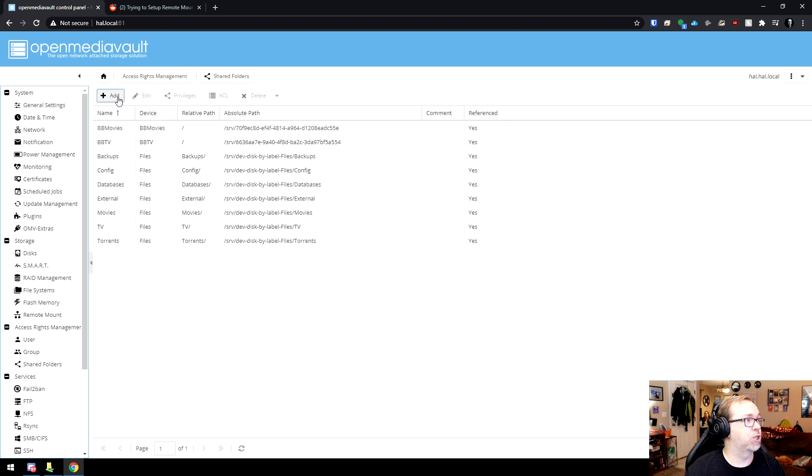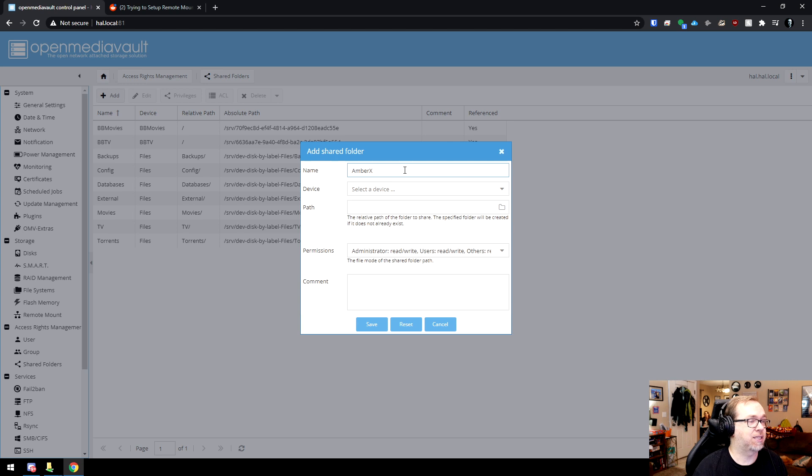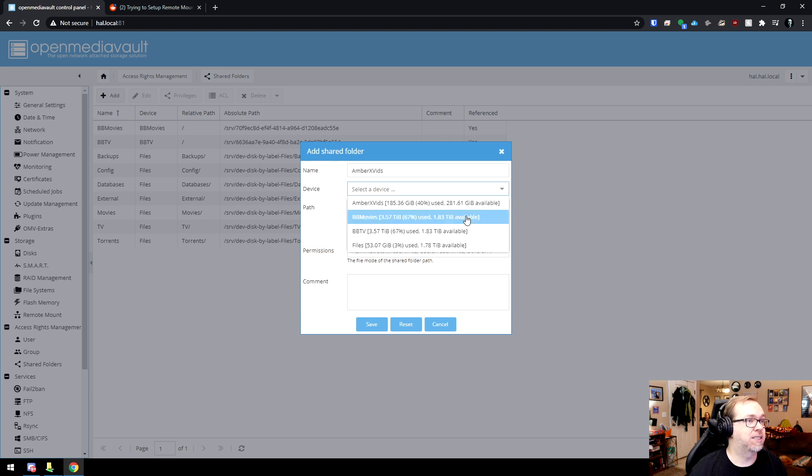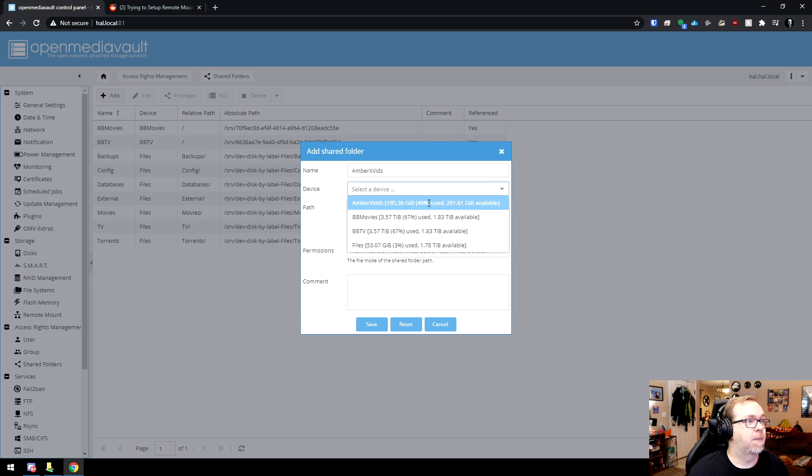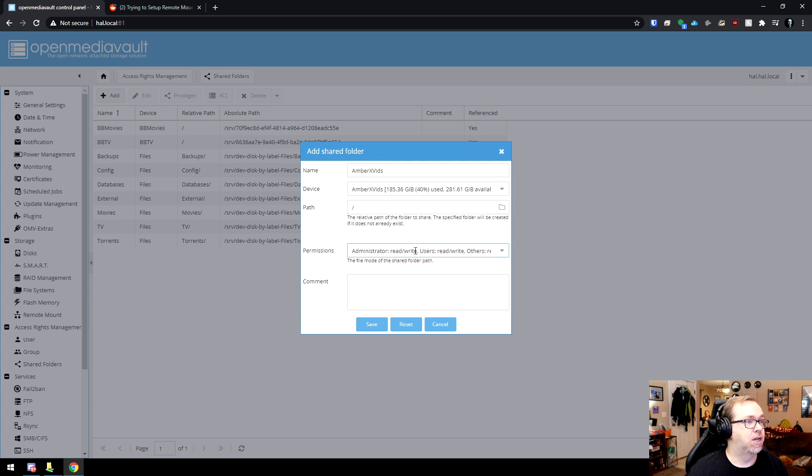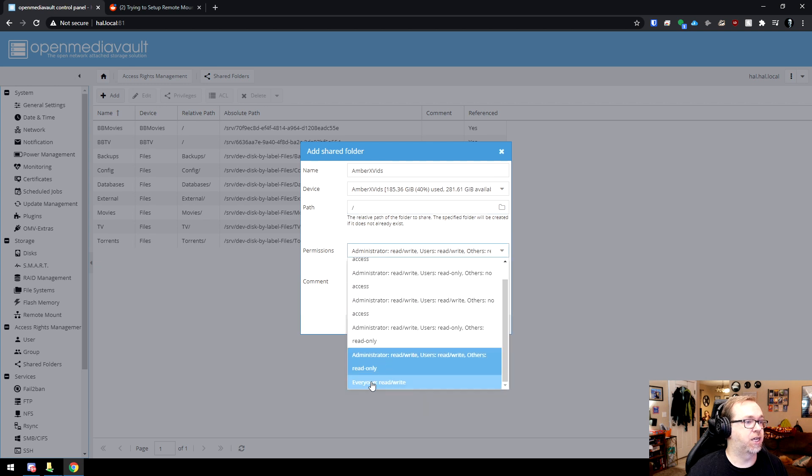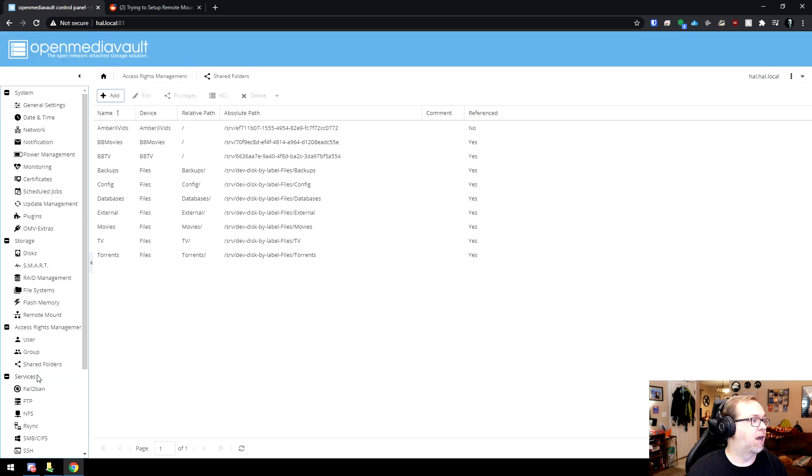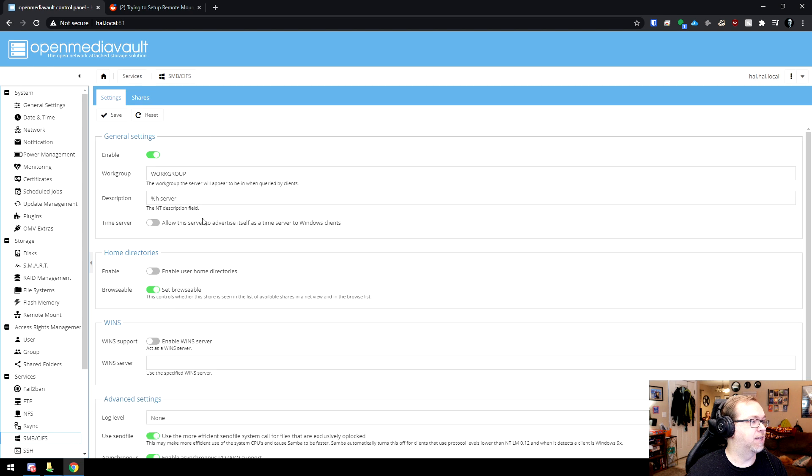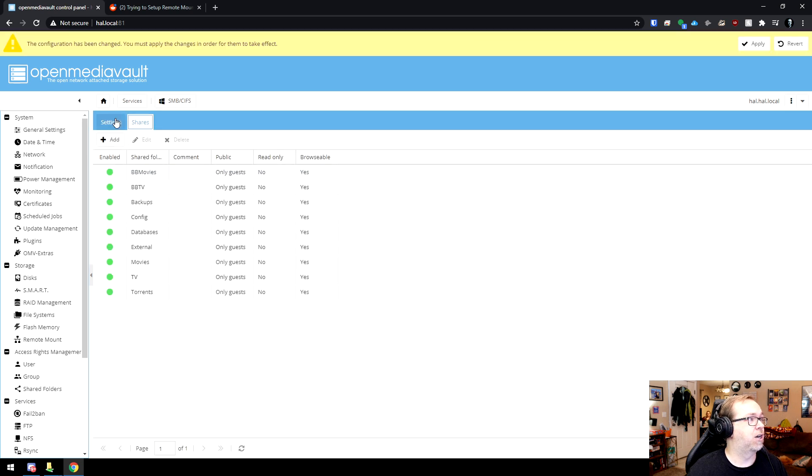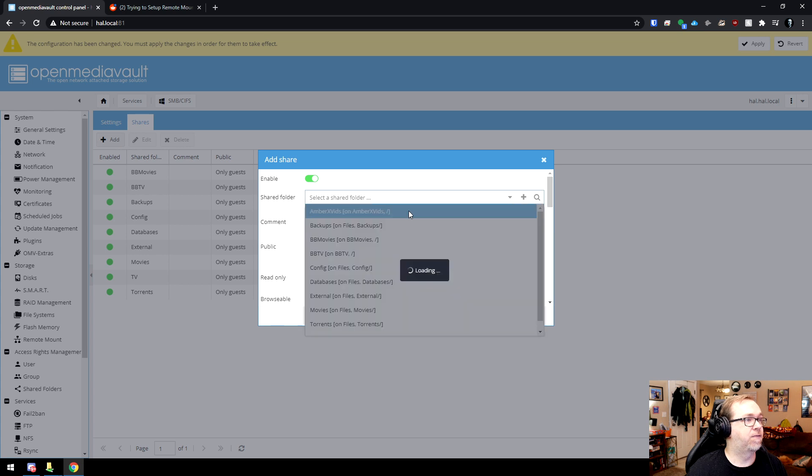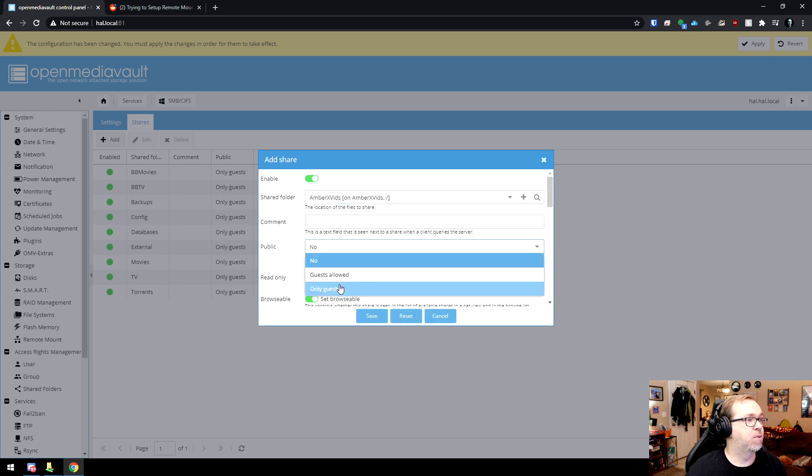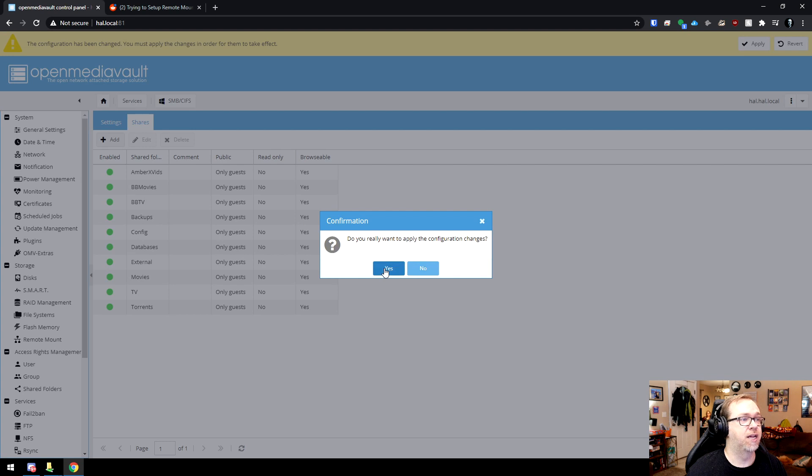Here we're going to call this amberxvids. The device is this one right there. That's the one that we've mounted. So we're going to go ahead and do that. Again, we're going to mount this at the root. We're going to change this to everybody can read and write. We'll click save. And then we'll come down here to SMBCIFS. Click on shares. We'll click on shares, add the folder, amberxvids, public, only guests, save, apply, yes.